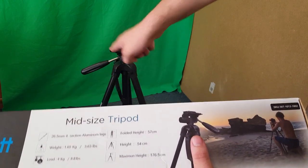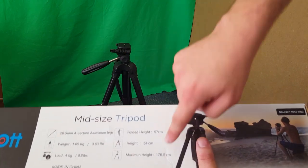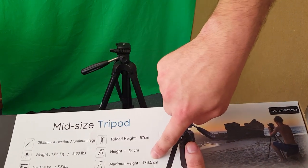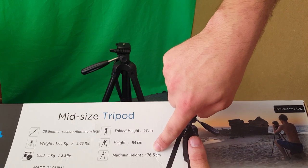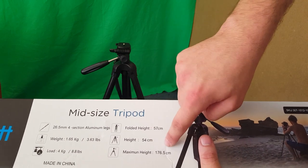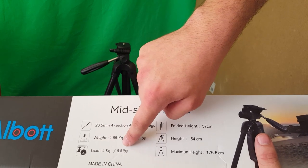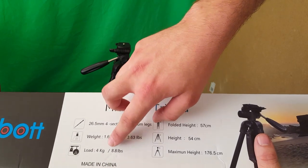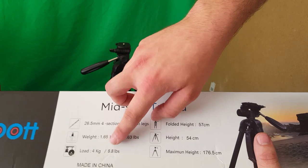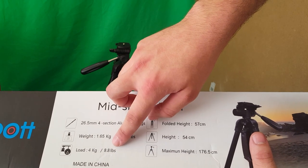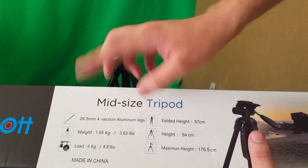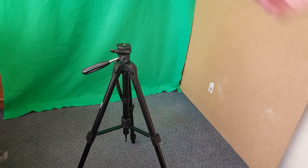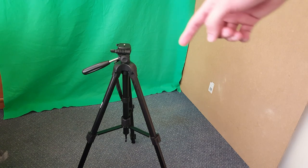Maximum height with it all raised up, 176.5 centimeters. So pretty good. It also does a maximum weight of 4 kilograms and 8.8 pounds. So that's basically the camera that you can put on the top of it.